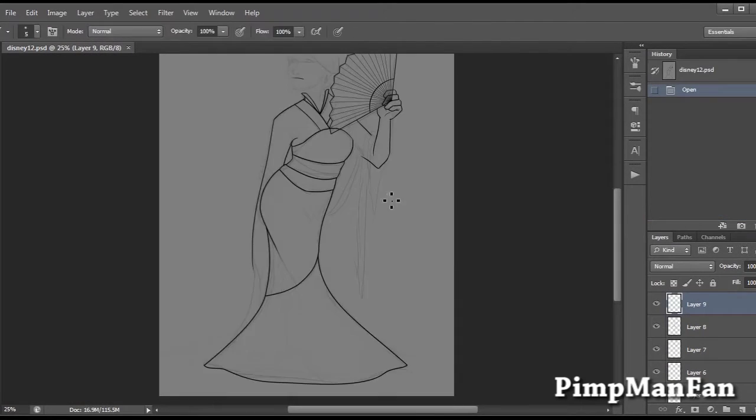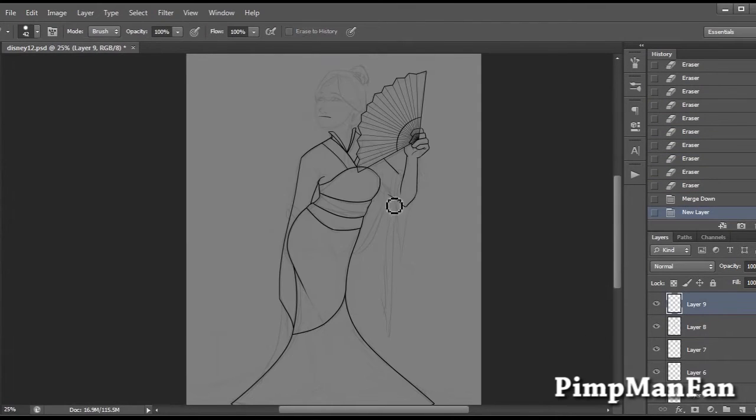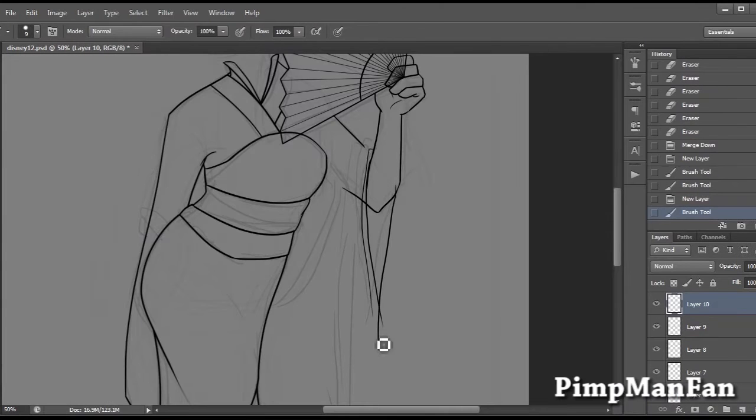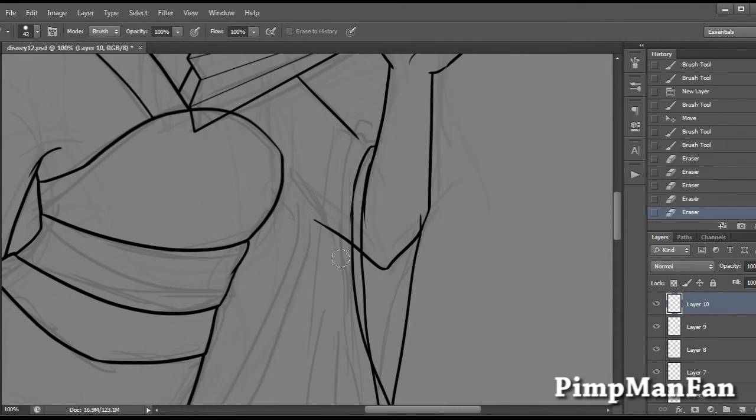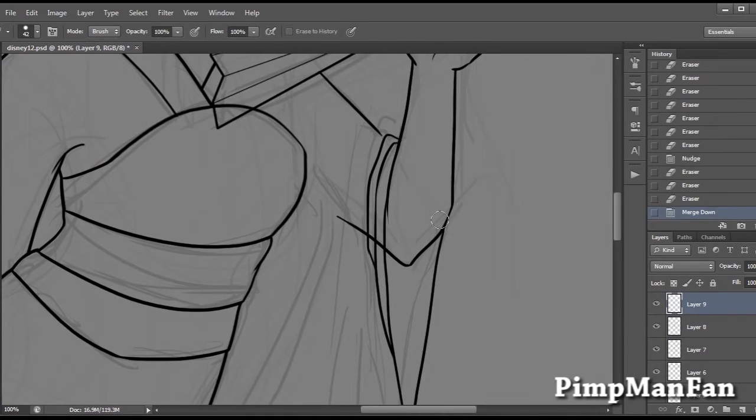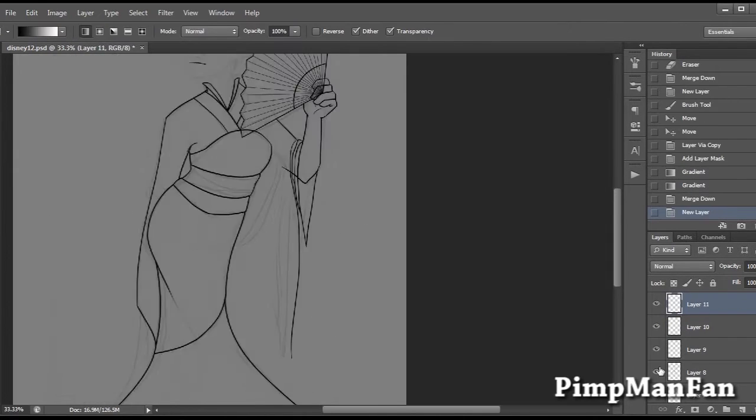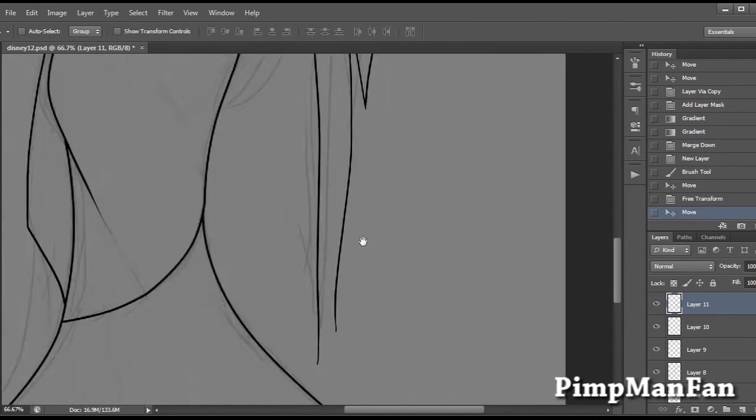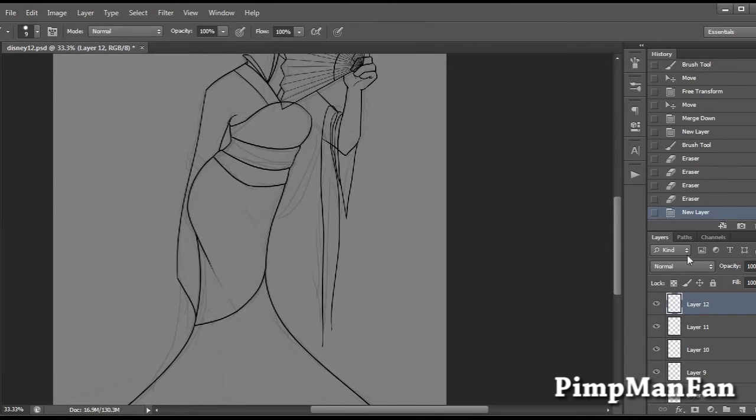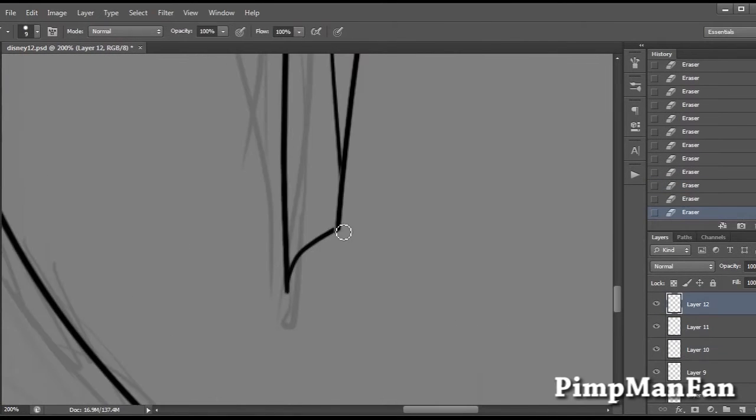Honestly the lining took the longest. I really don't like lining in Photoshop. I much prefer Sai because you have that line stabilizer. But I want to try and get used to doing line art in Photoshop just so I can get faster and more comfortable and better at it.